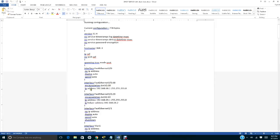For the data VLAN sub-interface: interface FA0/0.68, encapsulation DOT1Q 68 — this refers to the data VLAN — and the gateway IP address is 192.168.68.1 255.255.255.0. For the voice VLAN sub-interface: interface FA0/0.69, encapsulation DOT1Q 69 — this refers to the voice VLAN — and the IP address is 192.168.69.1 255.255.255.0.